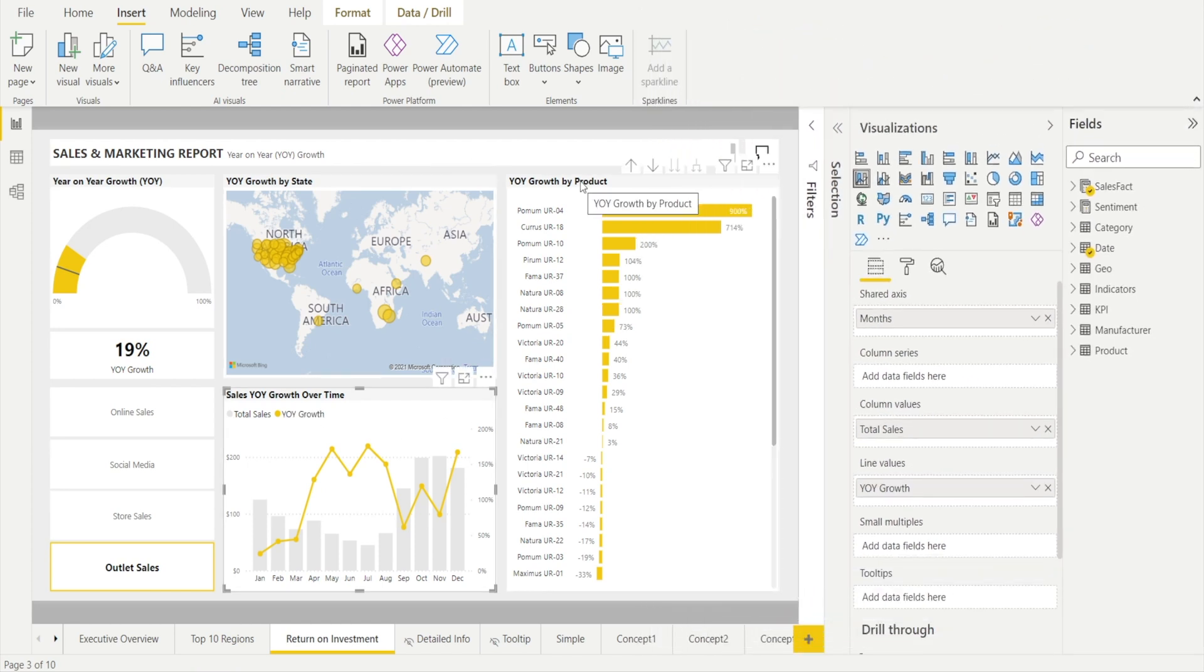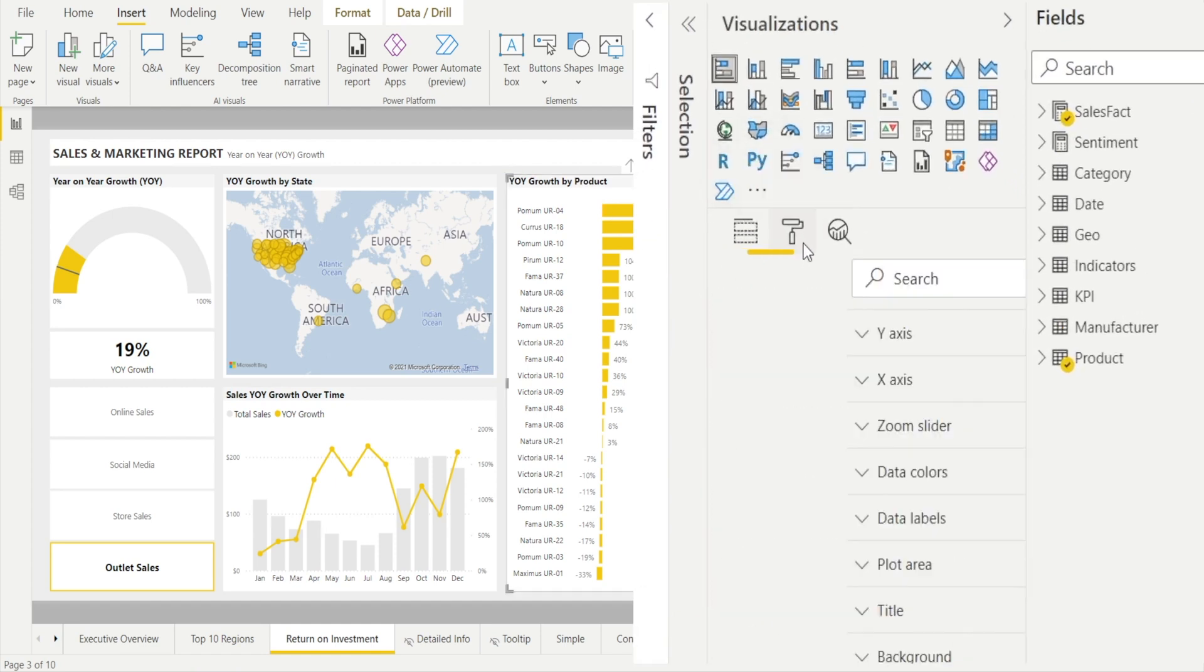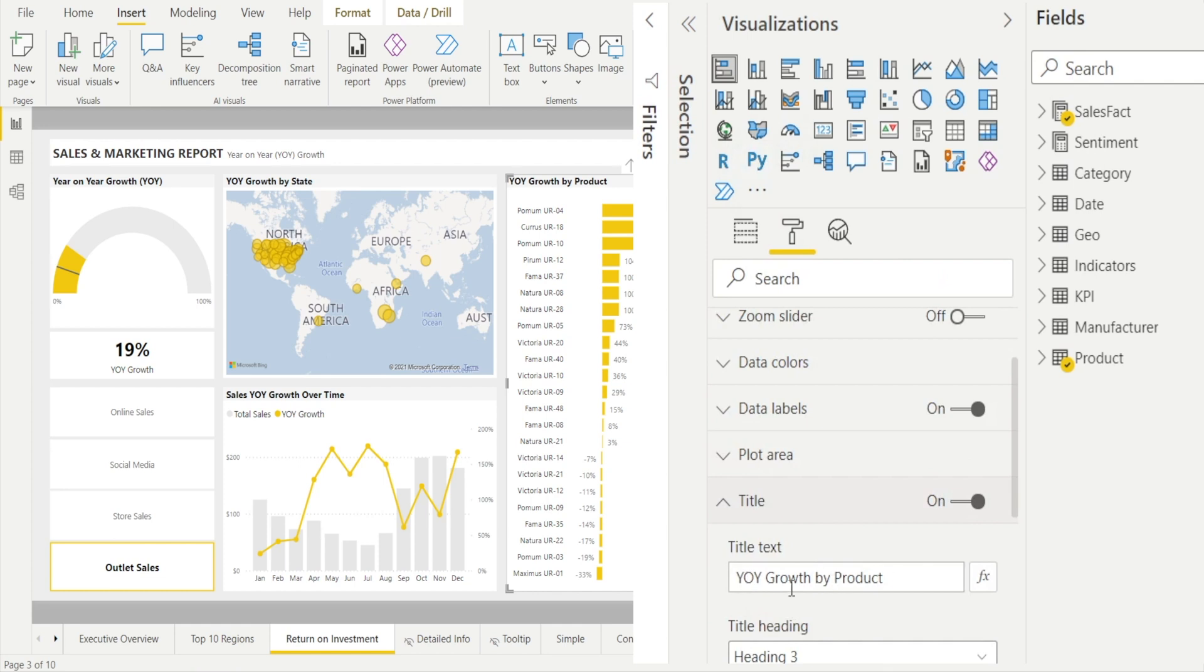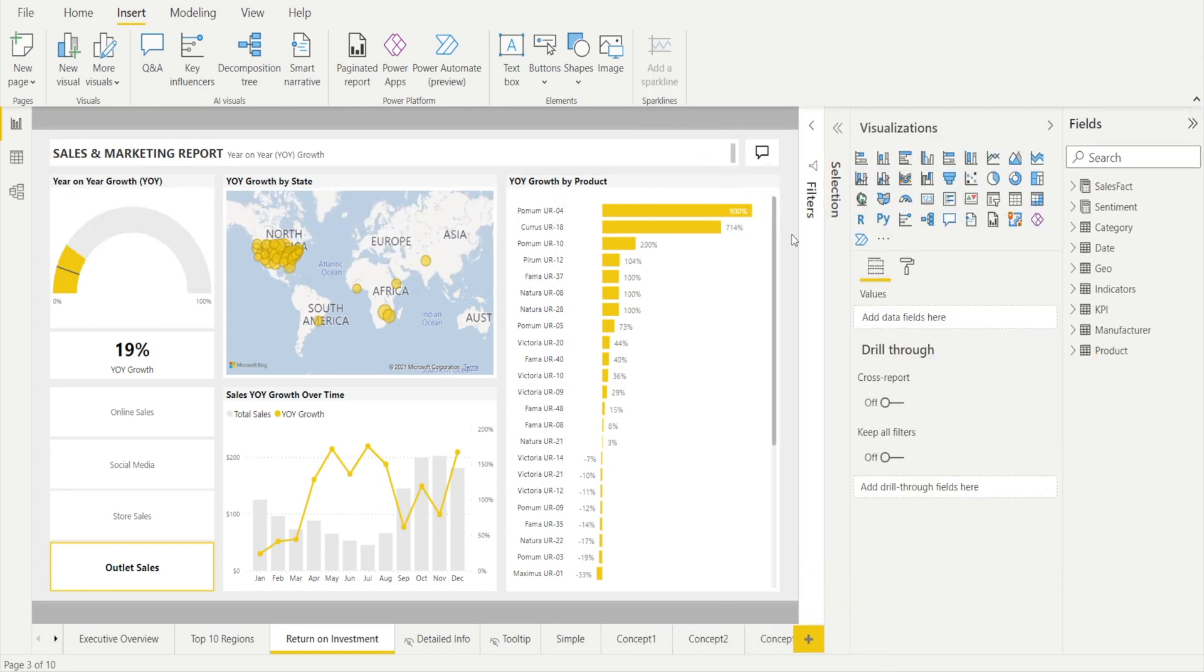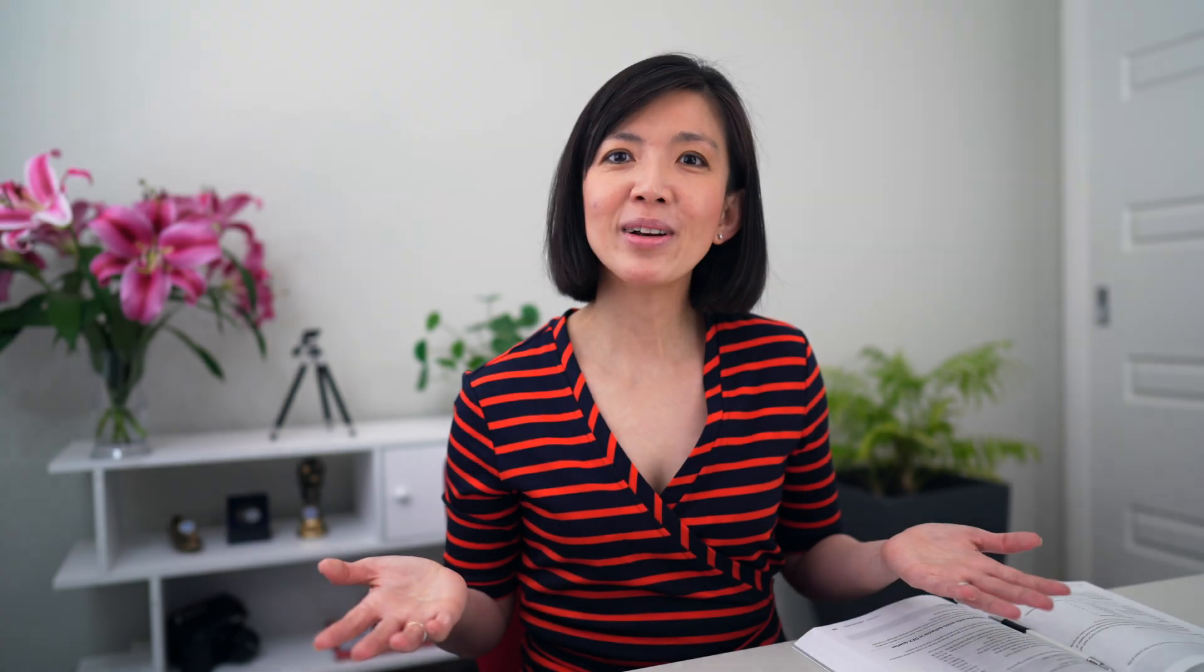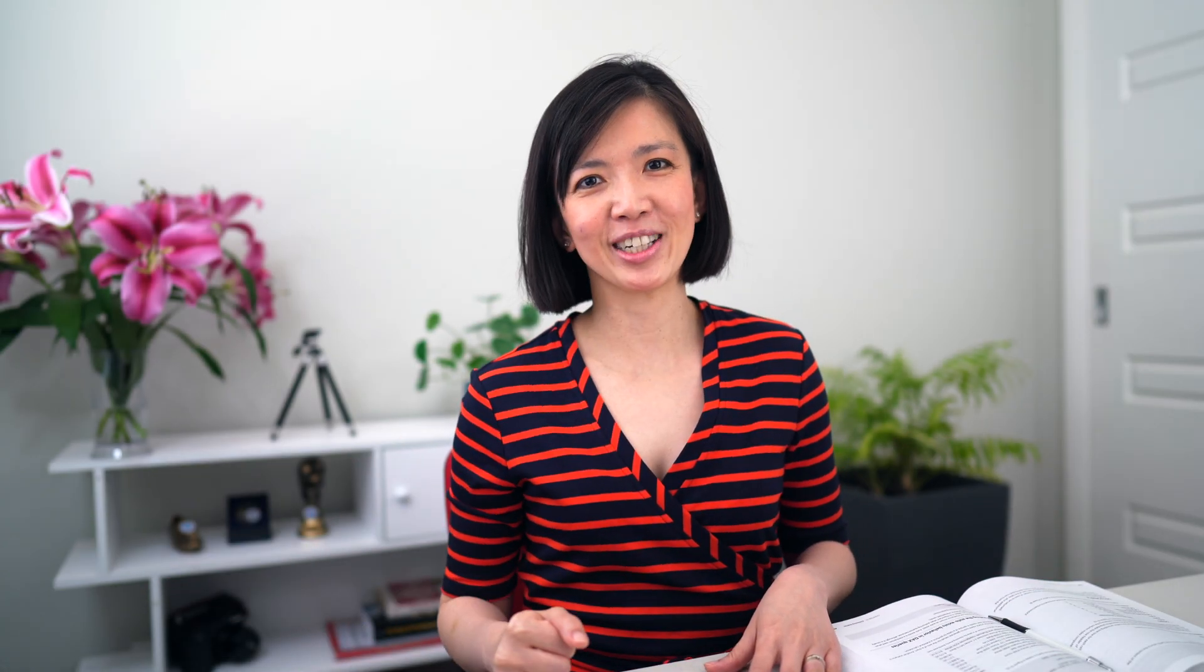And remember how to fix the title, click the visualization, click the format pane and go to title and just update the text in there. So really simple. Hope you have learned something useful that will make your life easier in the future. See you next time. Bye.